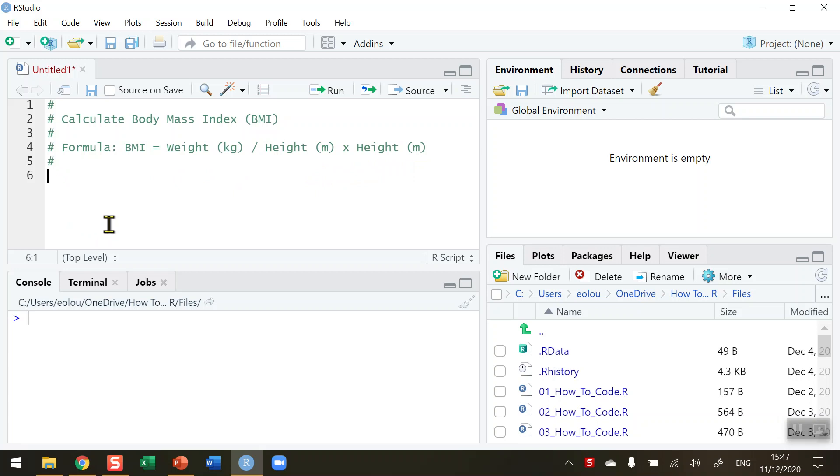So what I want to do is ask the user for their weight in kilograms, then ask them for their height in meters, perform the calculation and then display an output telling the user what their BMI is.